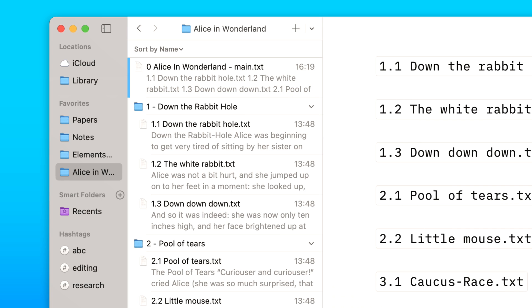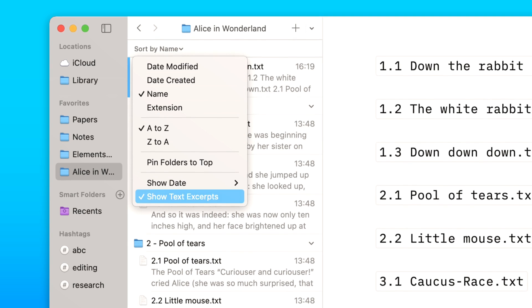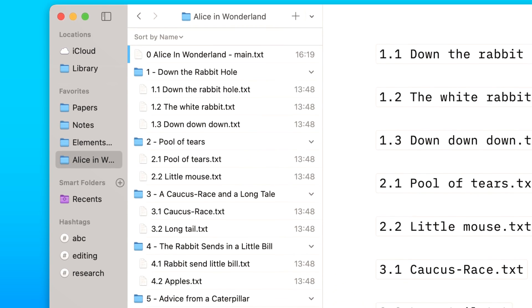When you're browsing documents, you'll see text excerpts, a preview of their contents. If you prefer a more compact view, toggle off this option in the sort bar.